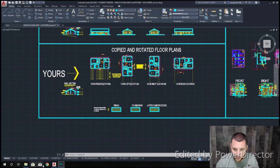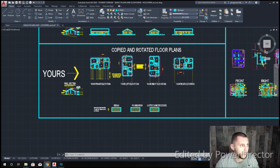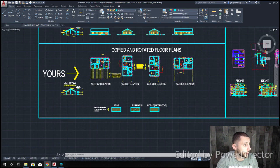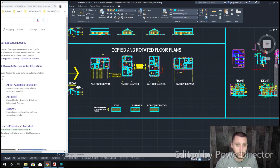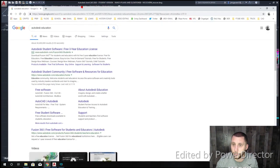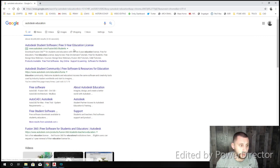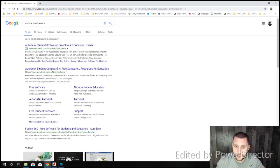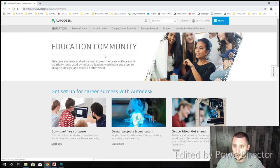If you look over at my screen here, all you have to do is type in Autodesk Education. And let me bring that onto the correct screen so you can see it. If you click this second one, Autodesk Student Community, you'll see that it says free software.